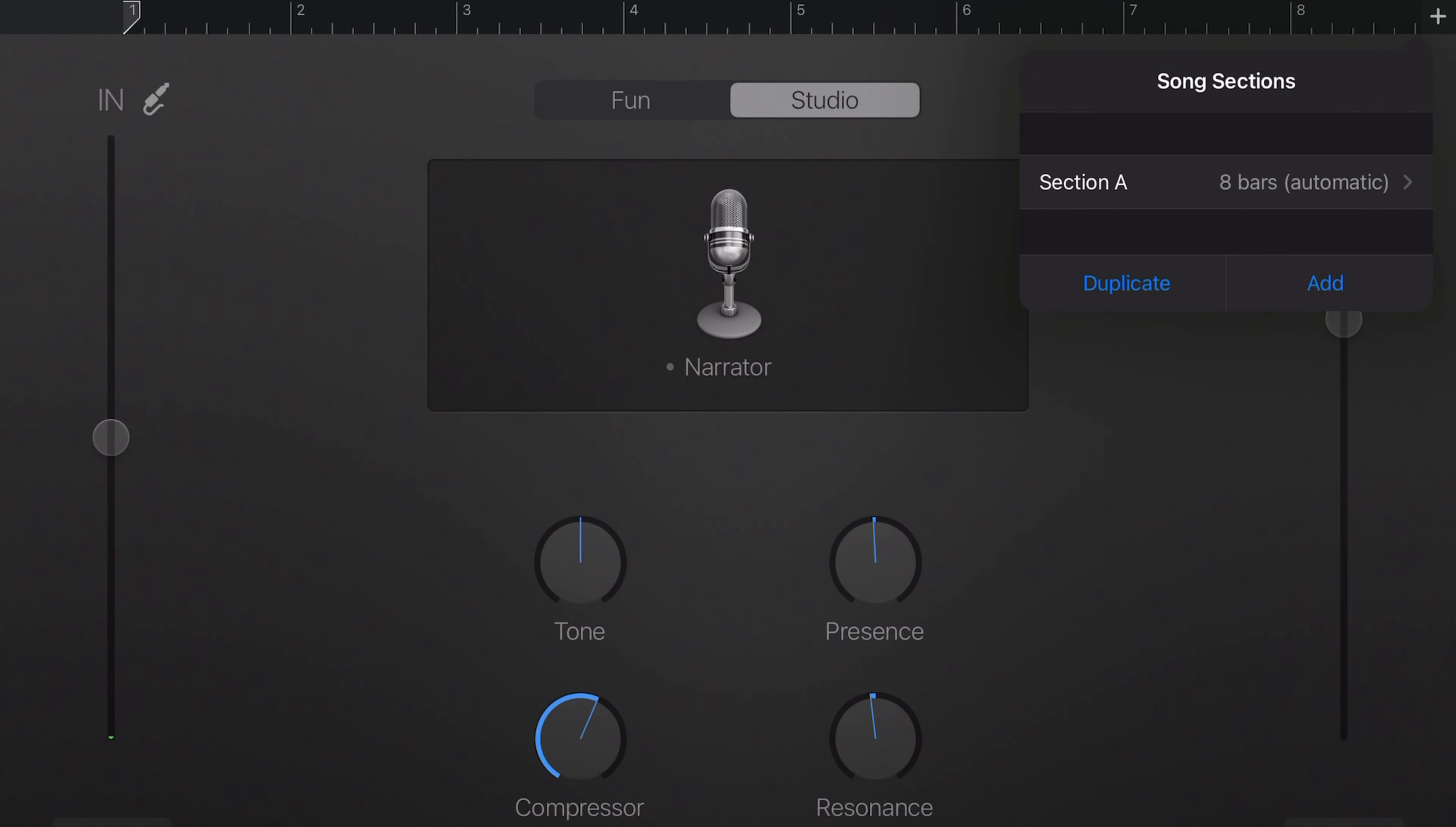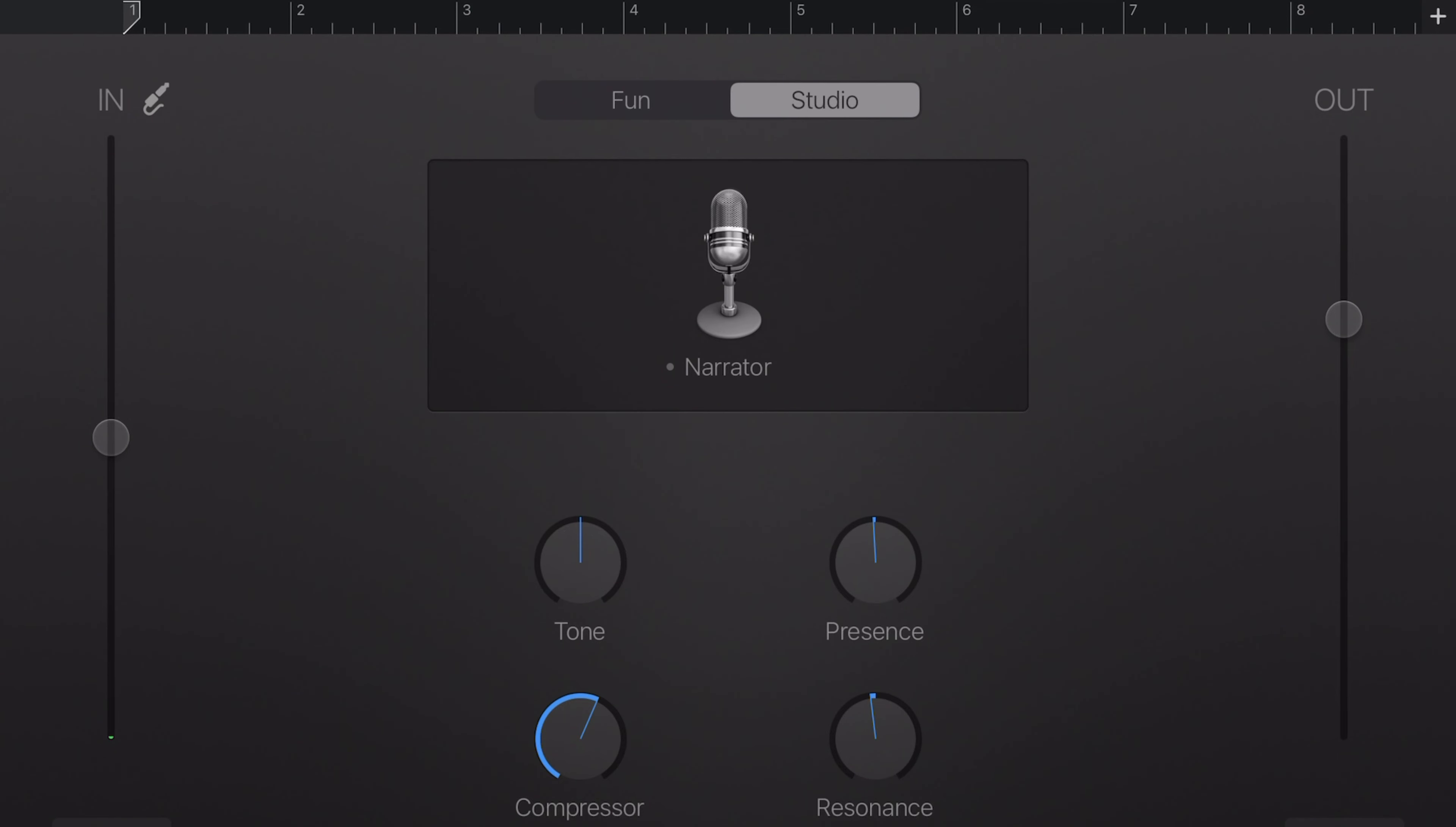This way, it's a continuous recording and not stopping or looping when it hits those 8 bars. To export your track, just hit the document icon in the upper left corner.